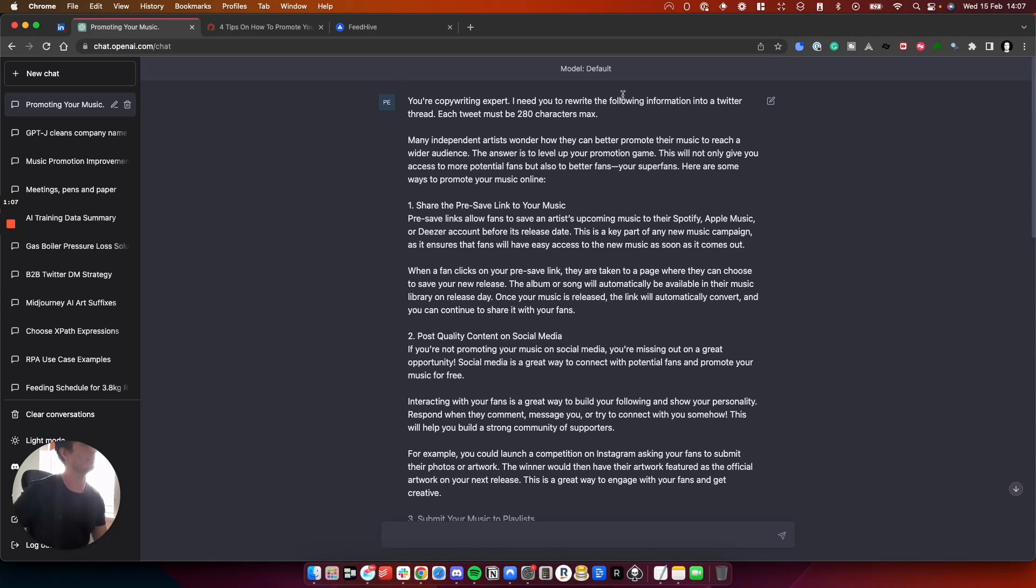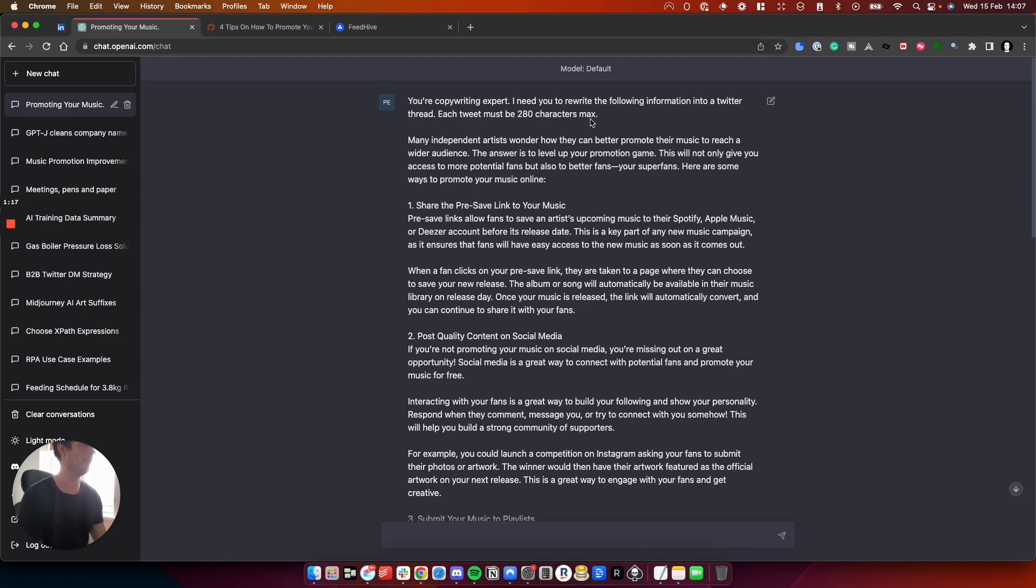Then I've asked it to rewrite the following information into a thread. The important bit here is the tweets must be 280 characters max. Otherwise, if it doesn't know, it will just write more and you don't want that. You don't want to have to keep editing and editing.